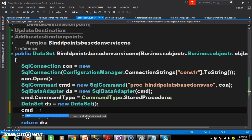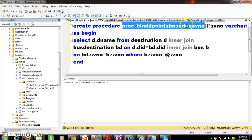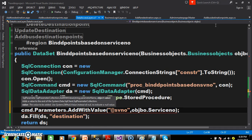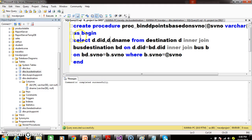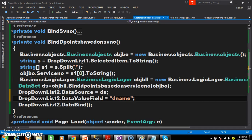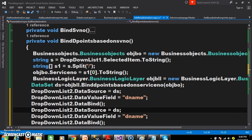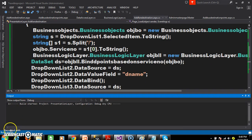So just here within the data access layer, I am adding the parameter: cmd.parameters.addwithvalue - because we need to pass the service number as the input parameter for our stored procedure. I need to pass the parameters: @SV_number, comma, objBO.serviceNumber. Now debug and check the output. So here I want to do a small modification in the stored procedure - SELECT D.DID, D.Dname - I want to display the DID also. Within my D points I will use the property data value field equals D name. And similarly drop down list 3 - I want to display the same D points in drop down list 3 also. Drop down list 3 dot data source equals DS, data value field, data bind method. Press F5 and check the output.